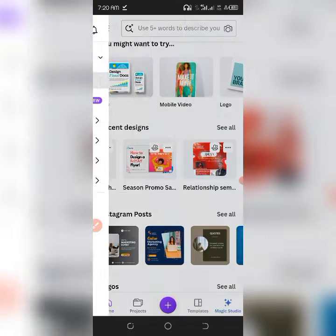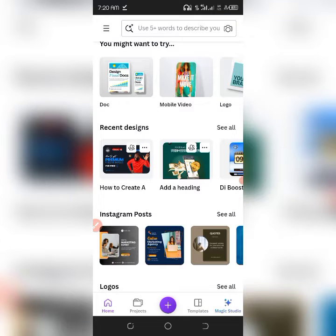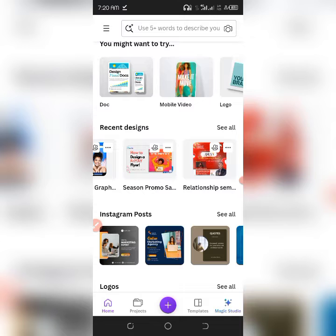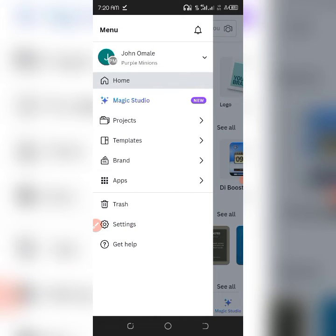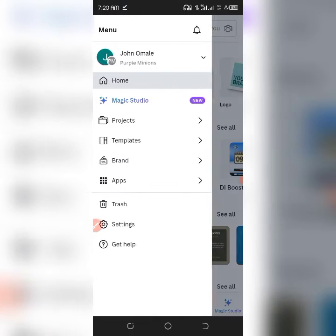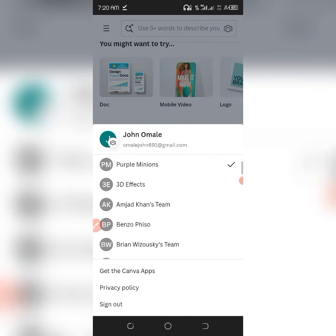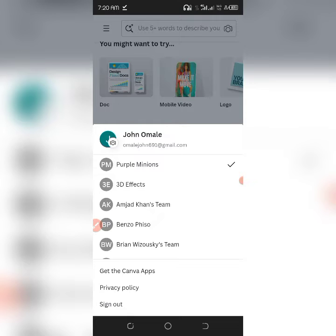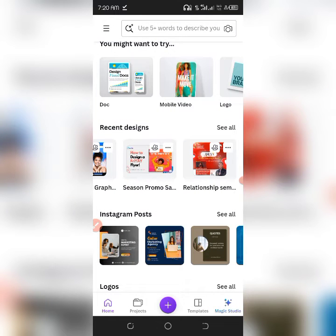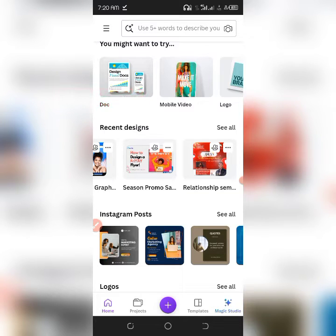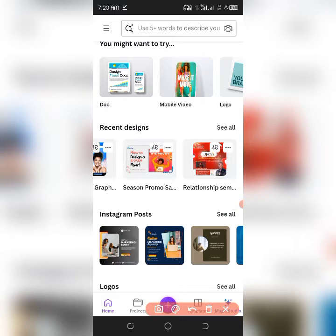So let's say this is my previous team — 'Purple Minions' — and I want to take these designs to a new team. First, go to where your designs are. Once you've found the design you want to transfer — maybe you're not done with a project but the team you joined is no longer working — just click on the three dots icon right there.